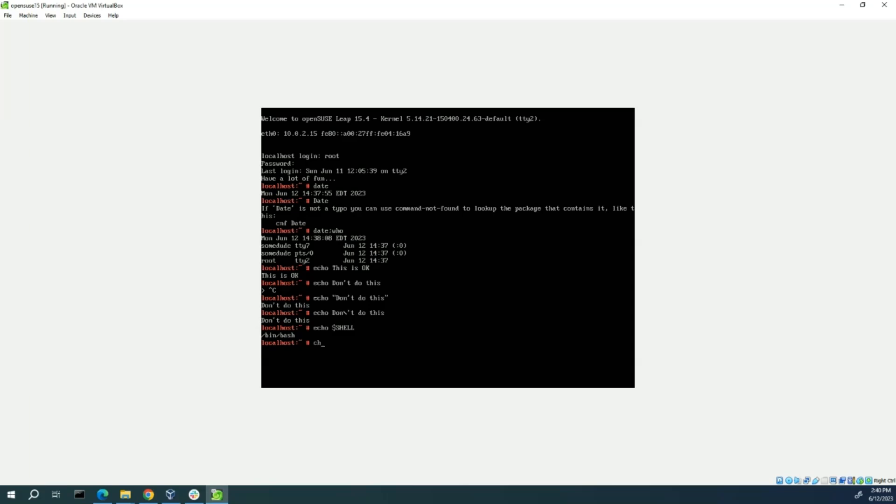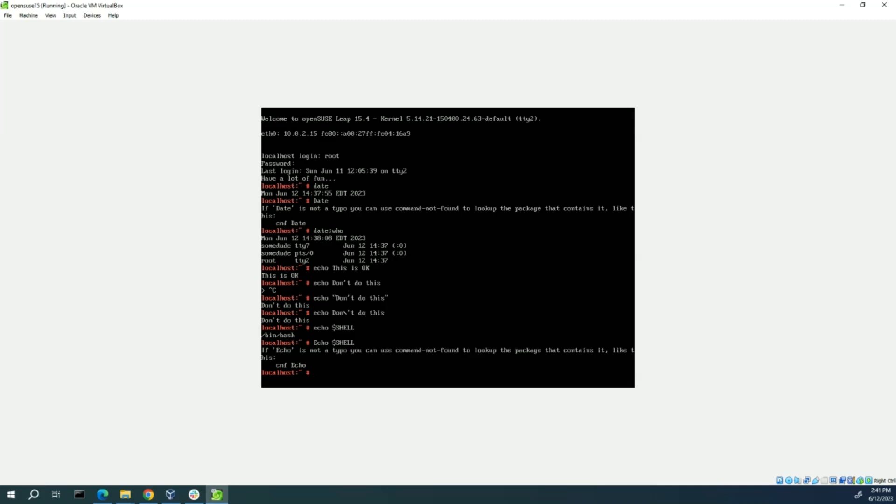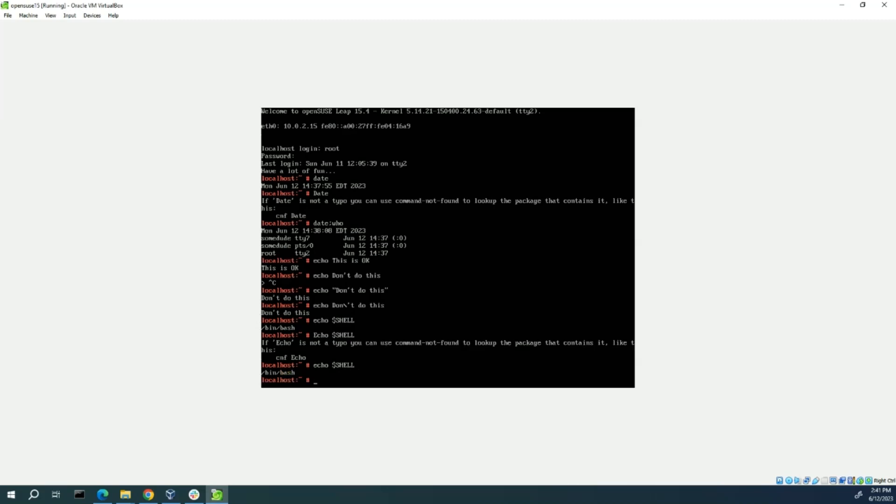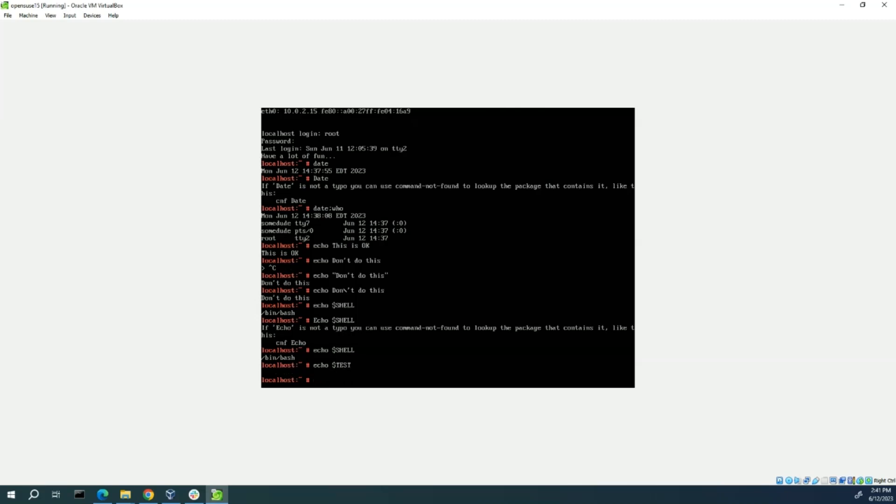Next we're going to type echo $SHELL with a capital E. And you see nothing. Once it's said before, it's case sensitive. So, it needs a small e. So, if you just arrow up twice, you can get back to where you already had it and run it again. See the bash shell. Now we're going to type in a variable for something that's not there. $test. And there is no variable set for that. So, it doesn't display anything.